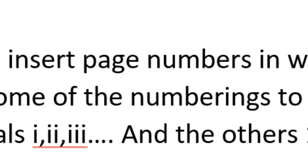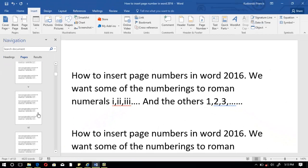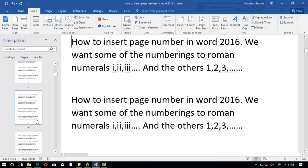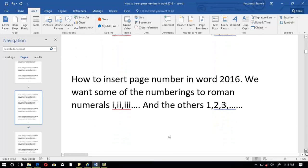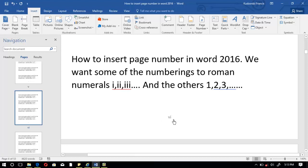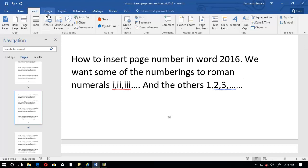Now, we want only up to a certain page — let's say page 6 — to bear the Roman numerals. So we click on the page where we want the Roman numerals to end, which is page 6, and position our cursor there.